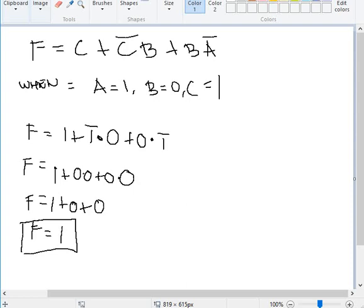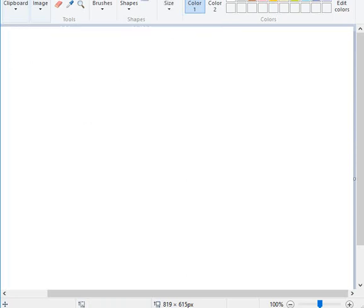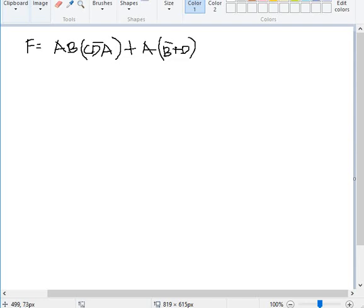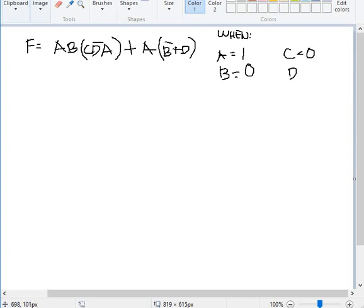Let me give another more complete example. F = (AB)(CD)(Ā) + ABD + (A·B + A·B), when A = 1, B = 0, C = 0, and D = 1.